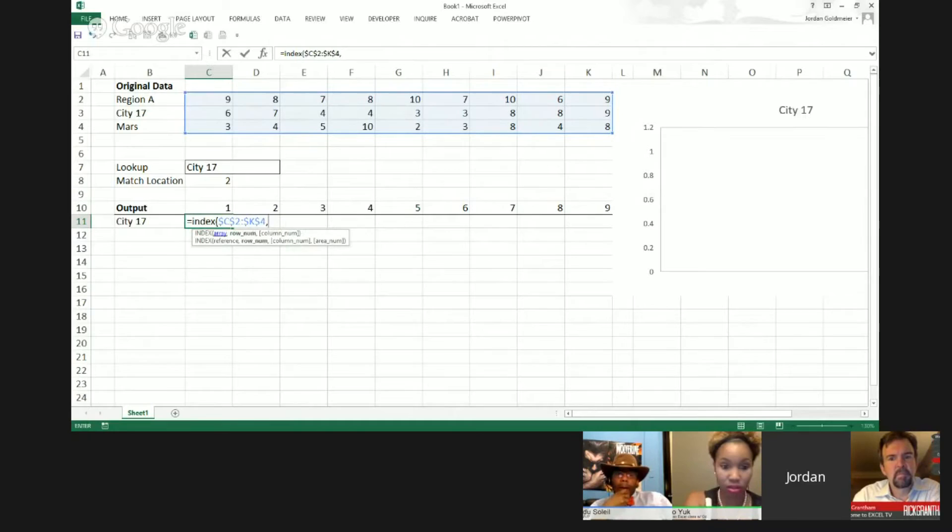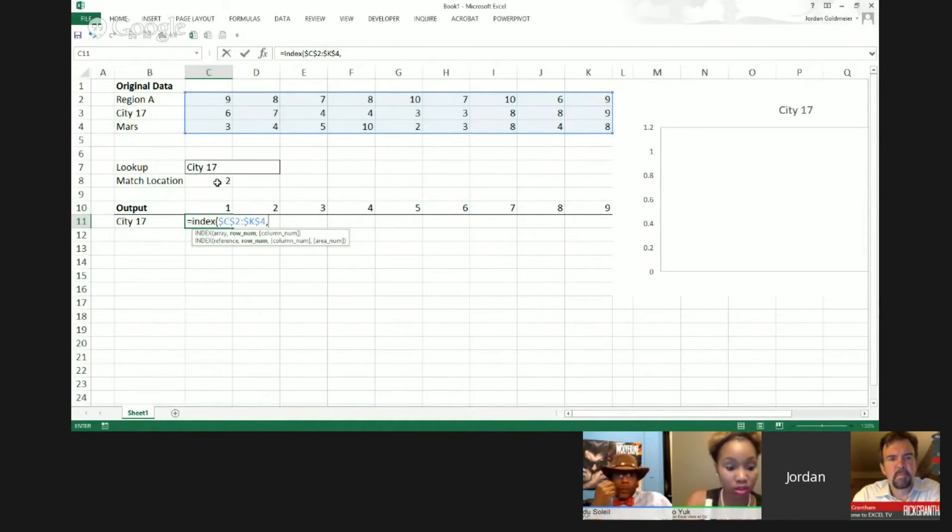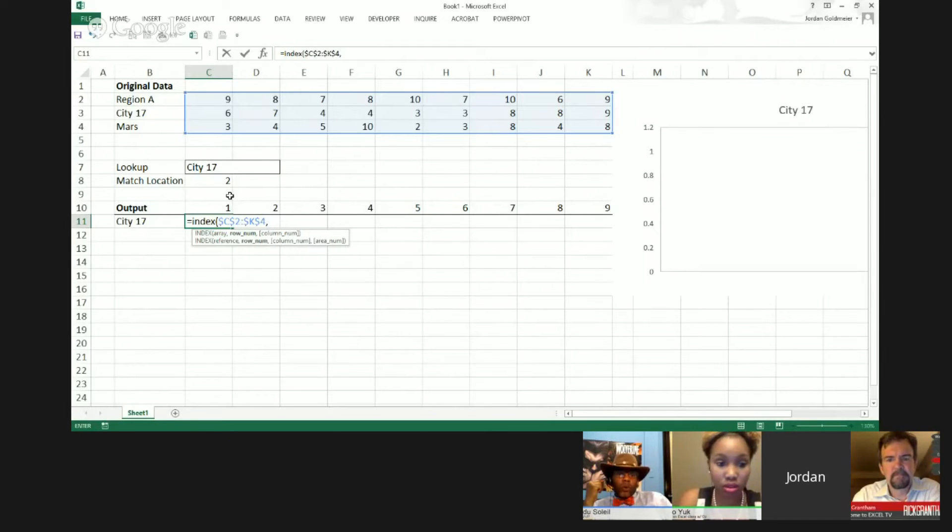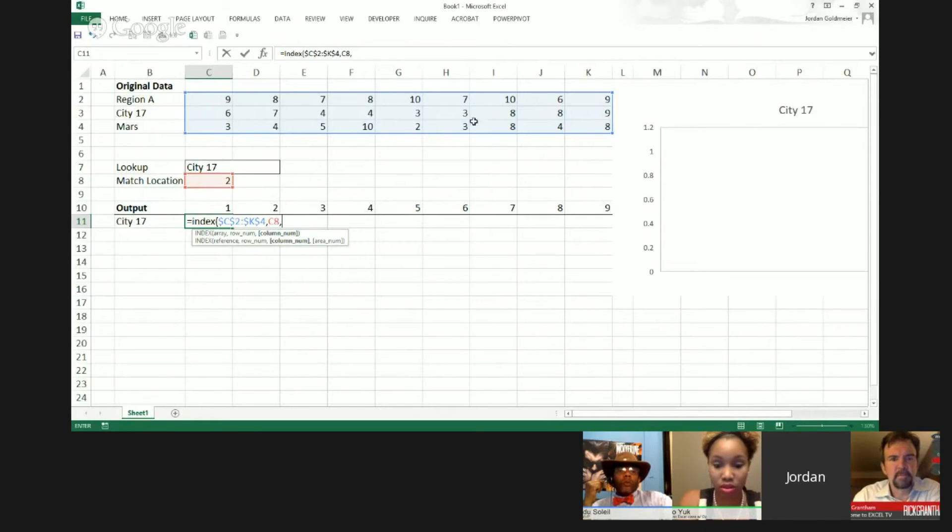Now, it wants to know the row number. Now, what is the row number of the item we're interested in? Well, it's going to be given by this match location, which, as you recall, matches this within this range. So that row number, in this case, is going to be this match location. So finally, it wants to know the column number. Well, since we're going to pick 1, 2, 3, 4, 5, we're trying to figure out the intersection.